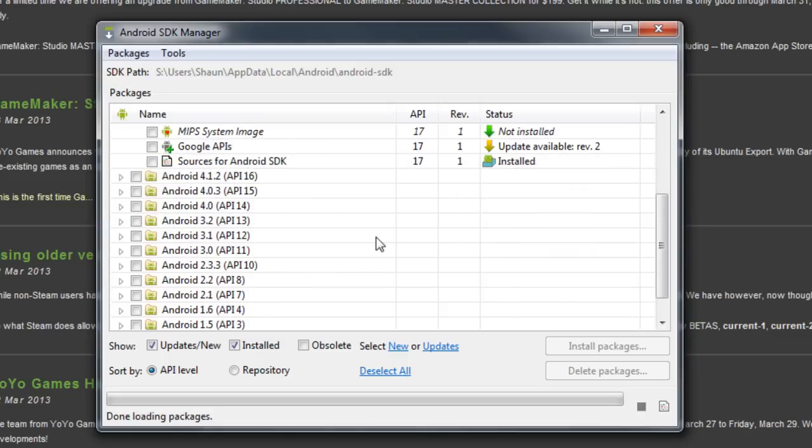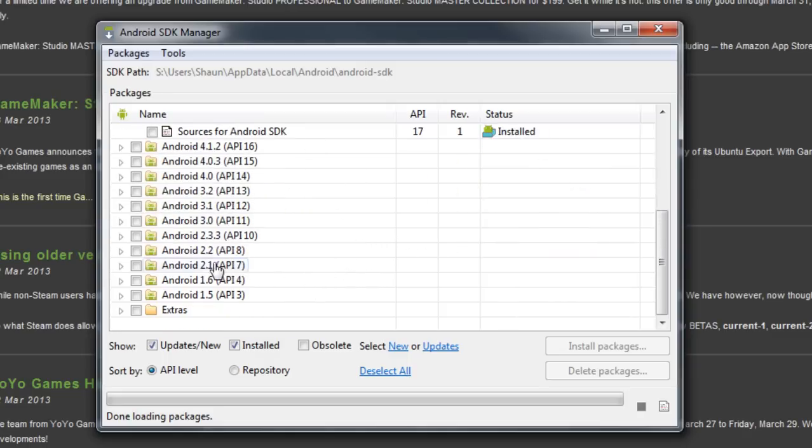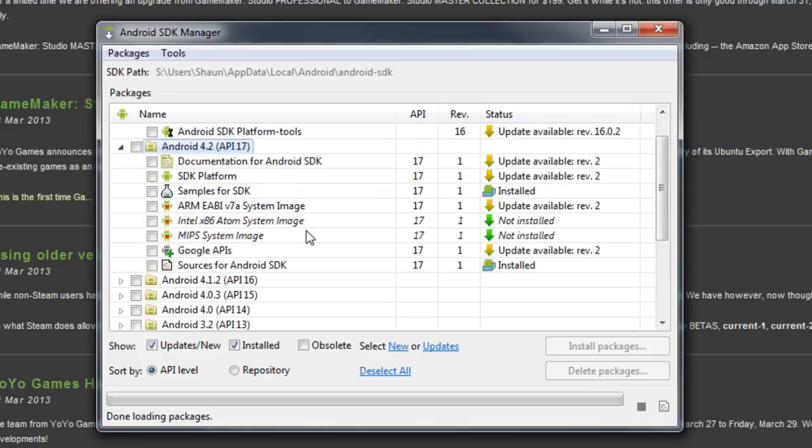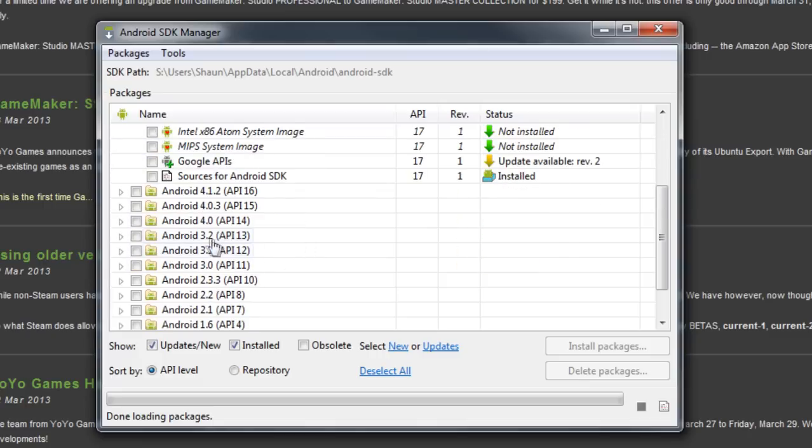And you also need version 2.1, 2.2, and 3.2. I mean, I don't know, it doesn't make sense to me that you need all those different versions, but as far as the instructions from YoYo Games go, those are the ones that you need to have, and I know GameMaker complains specifically if you don't have 3.2. So you get all of those installed, and then you can move on to the next step.